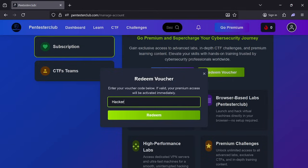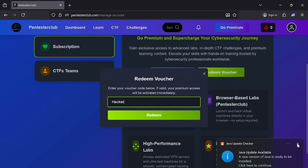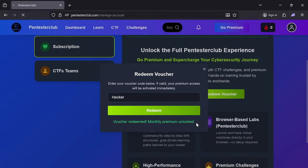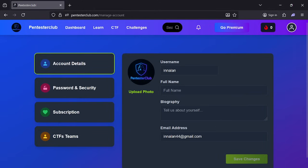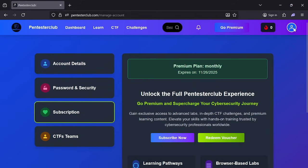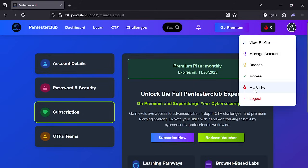I have provided this code multiple times, but people have not been using it. Click on Redeem — the voucher redemption for monthly premium is successful. You can see here: Premium Plan, Monthly, expiring on 11/26/2025.